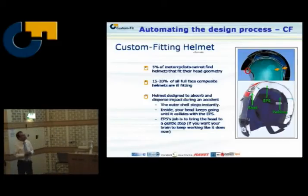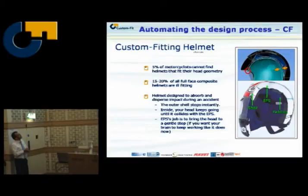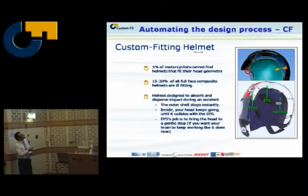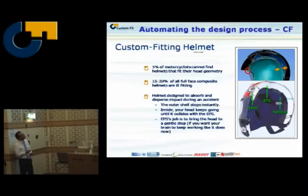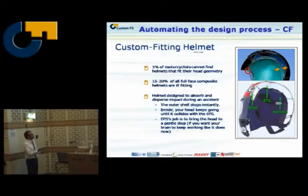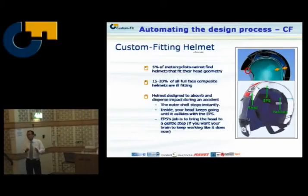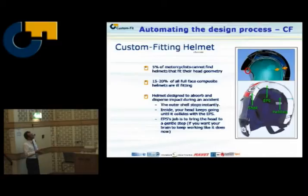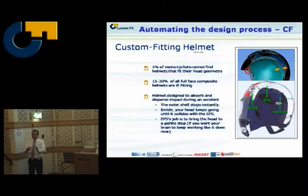Custom fitting helmet — why on earth do we need one? We did an investigation and about 5% of motorcyclists cannot find a helmet that fits well. Also, 15 to 20% of full face composite helmets are ill fitting. You can see a normal helmet on a normal person with a gap here and a gap there. What does the helmet do? When you have an accident, you hit the ground, the outer shell stops immediately, but your head keeps moving inside and collides with the polystyrene material. It is the job of the EPS to bring the head to a gentle stop — that's what we need for our brain to work normally.